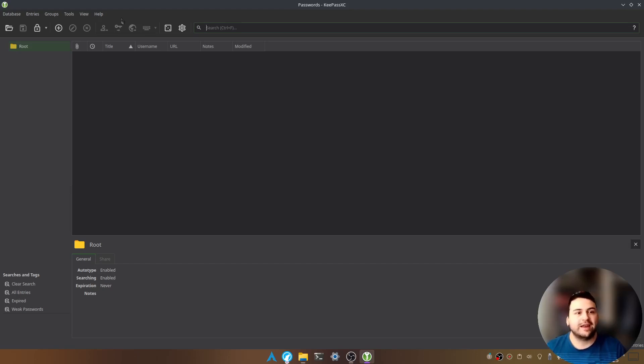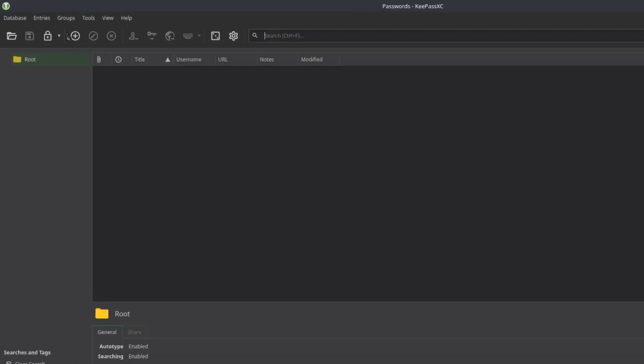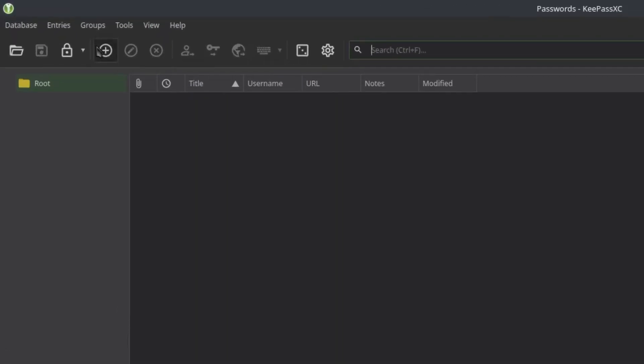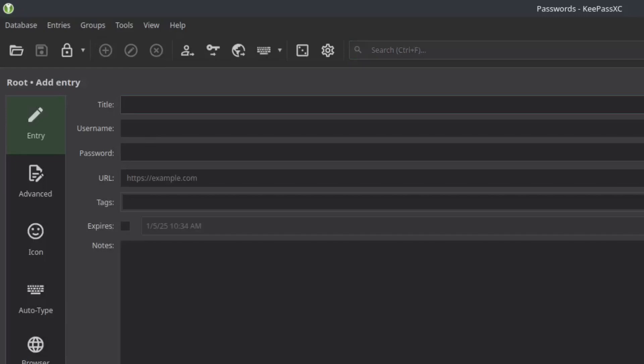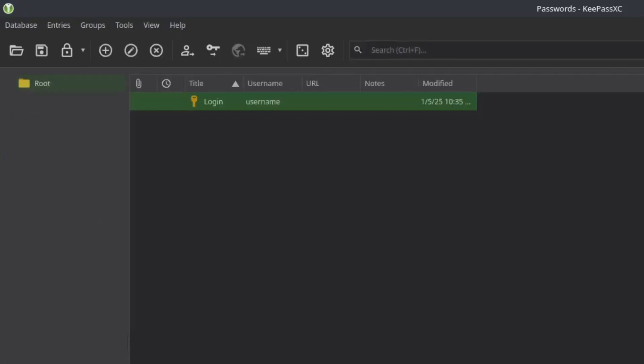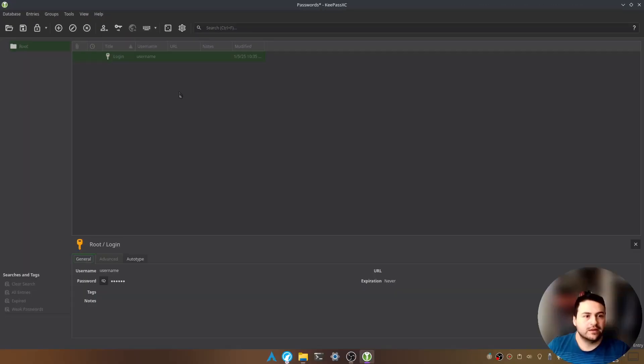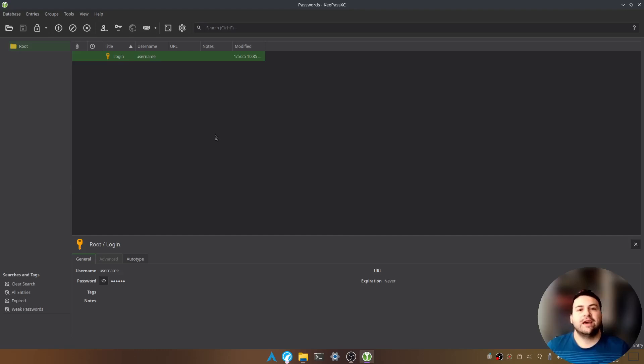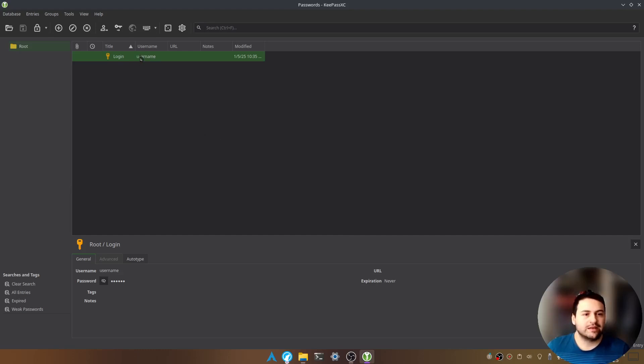So let's add an entry. We'll click on this plus sign and we're going to put login and then let's say username and then password and let's click on OK. And now we have a new entry which contains a username as well as the password.